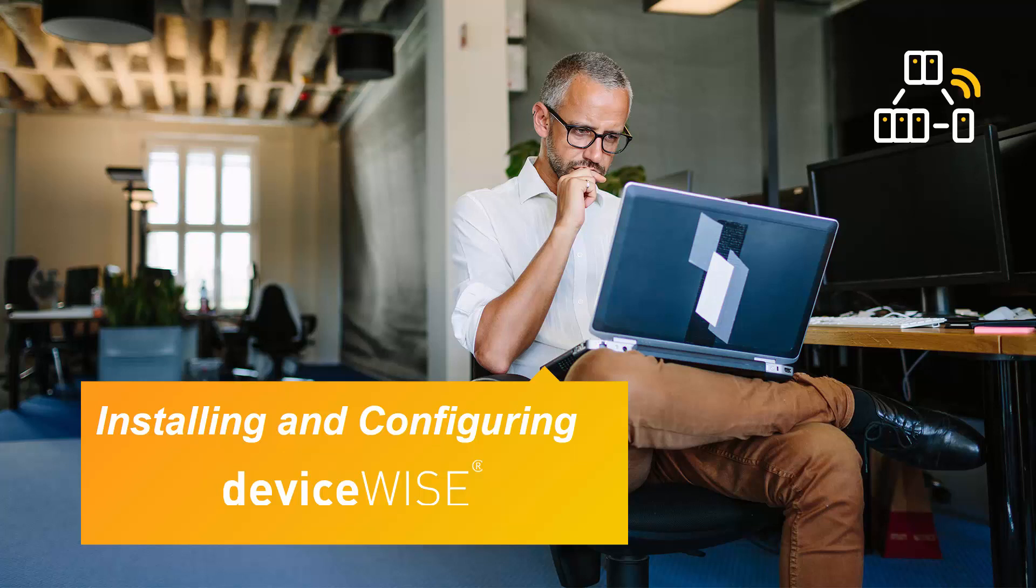Hello! Thank you for joining us in our video installing and configuring DeviceWise. This entire process will take less than 15 minutes.